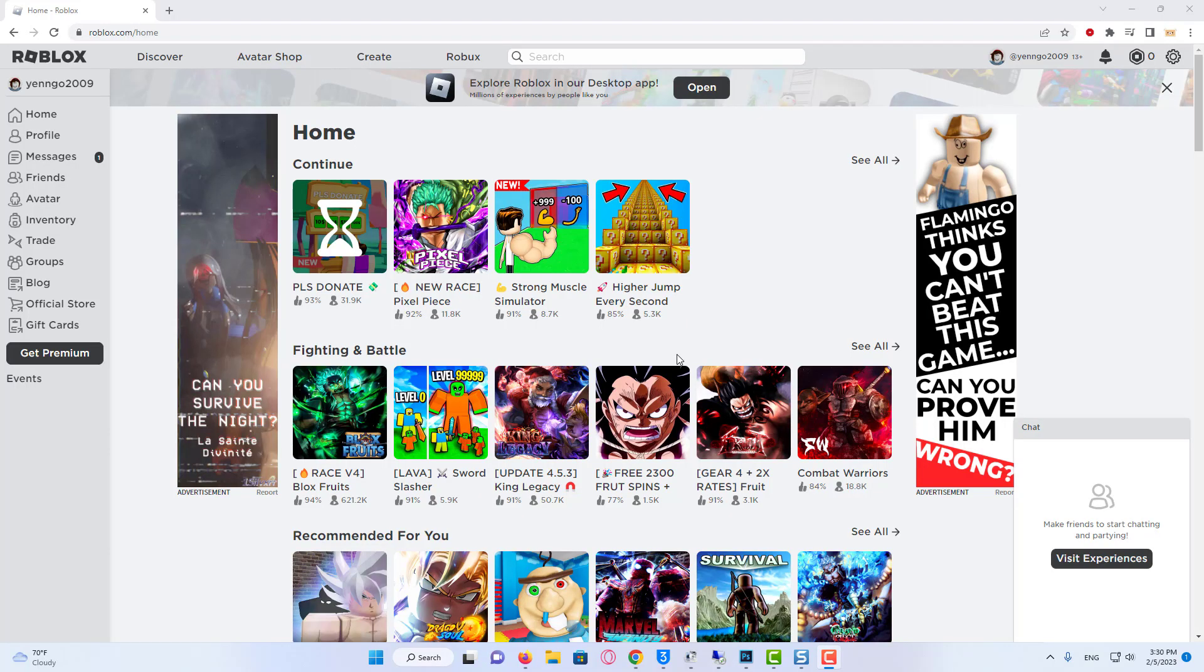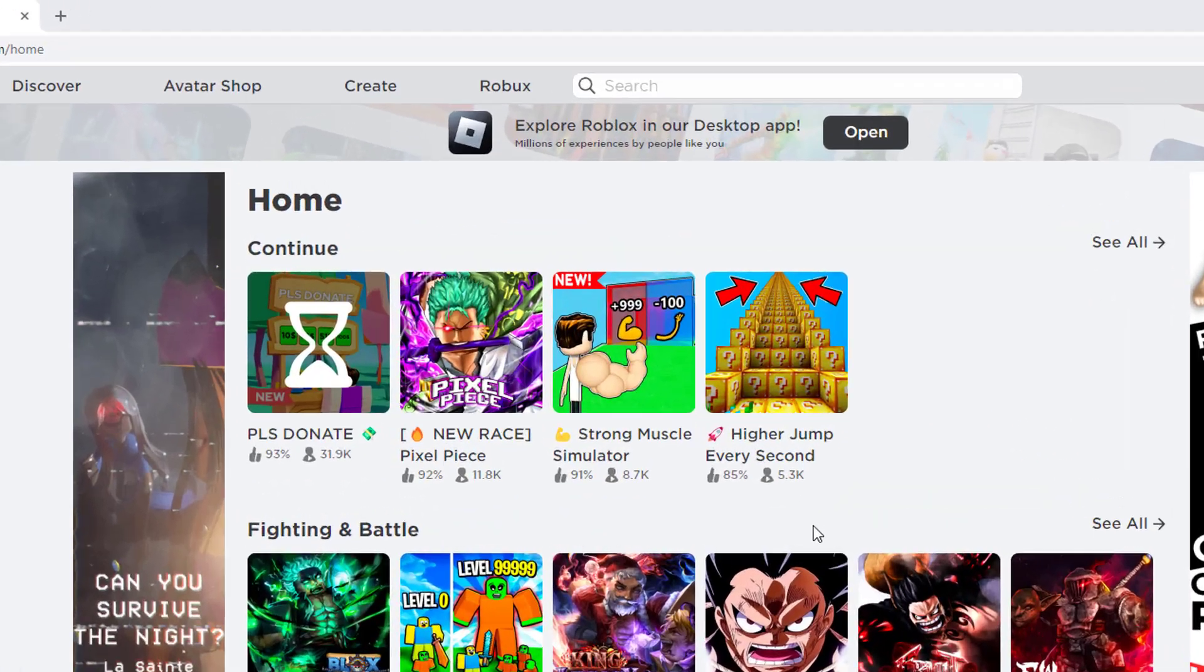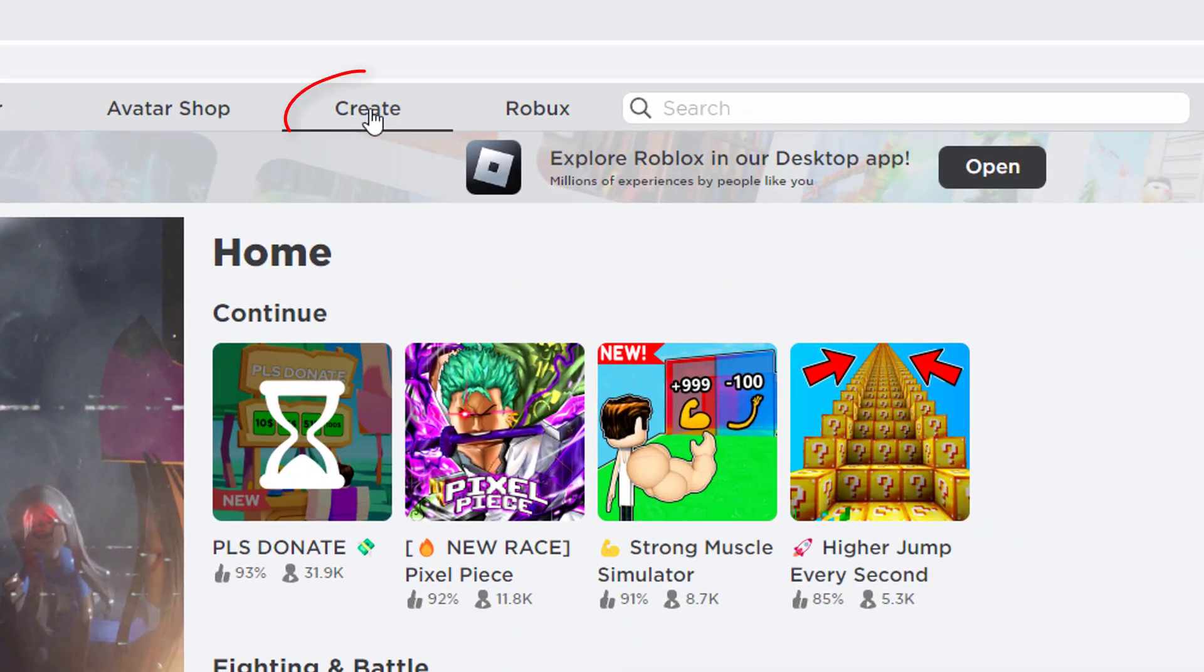This guide is going to work on mobile devices and desktop devices as well. But if you are using a mobile device, I recommend coming to the Roblox website instead of using the Roblox app. Then all you want to do is come to this top bar if you're on desktop. But if you're on mobile, you need to click on those three lines in the top left, and then you need to click on Create.